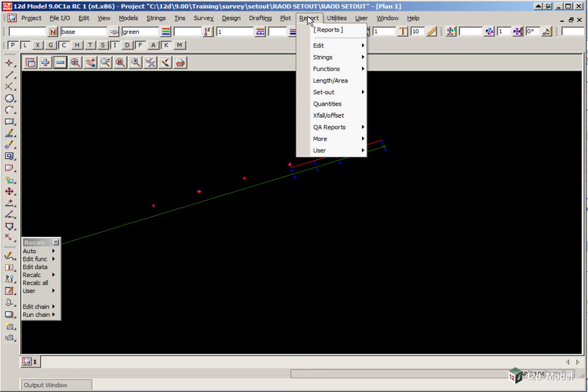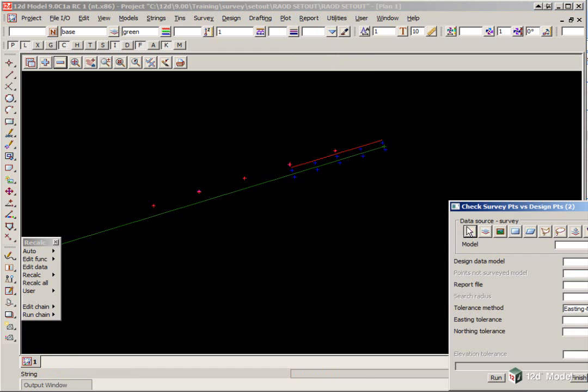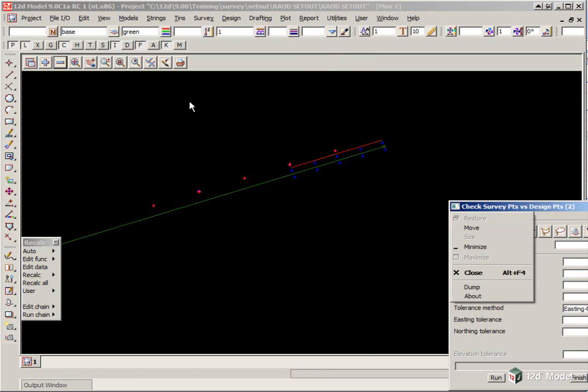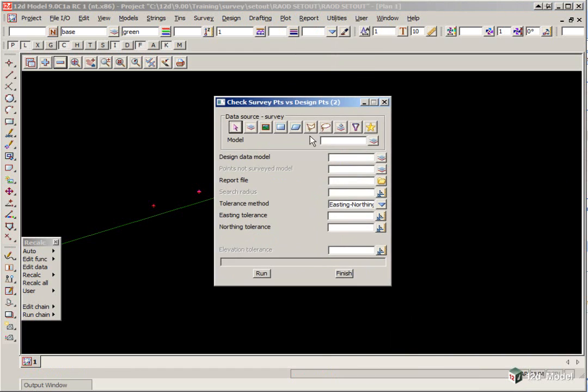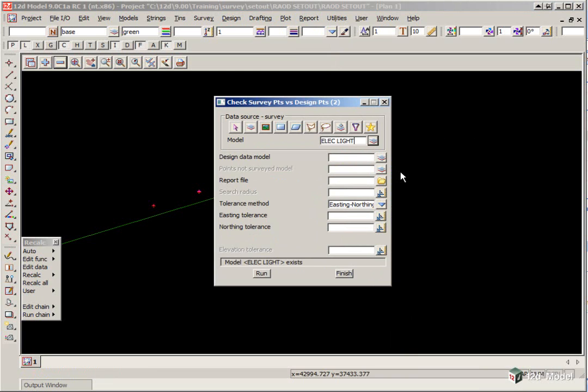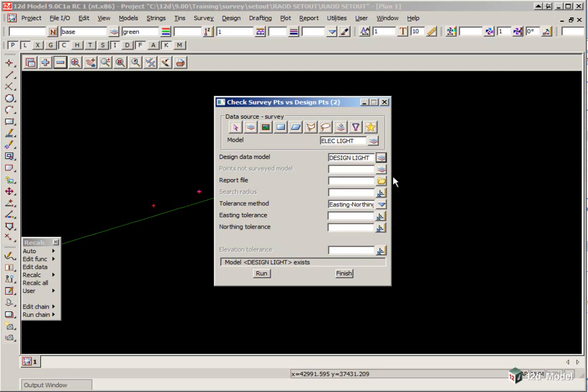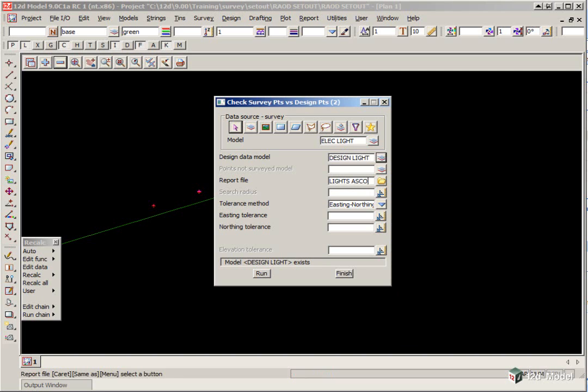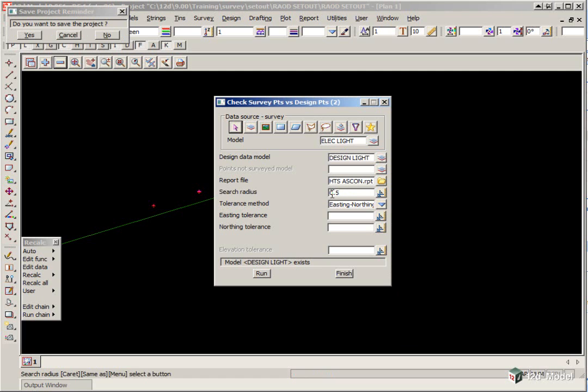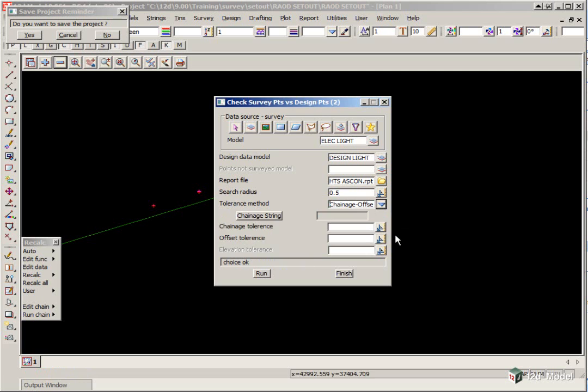We select Report, QA Report, Check Survey Points Versus Design Points 2. We pick the model of the electricity light, the design data was the design light, and we are going to give it a report file, and we will just call it Lights ASCON. The search radius will be 0.5 of a meter, and the tolerance method will be by chainage and offset.